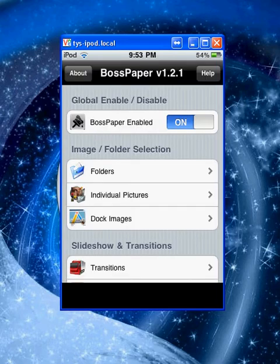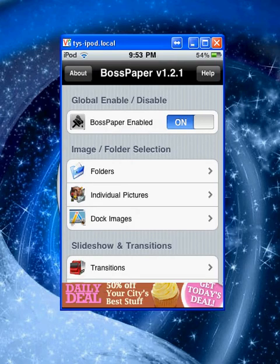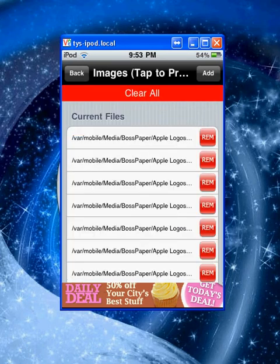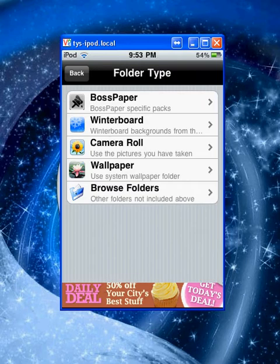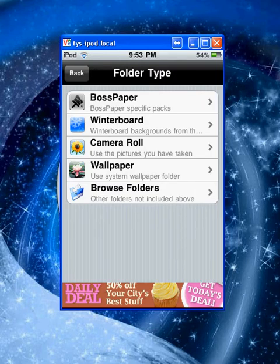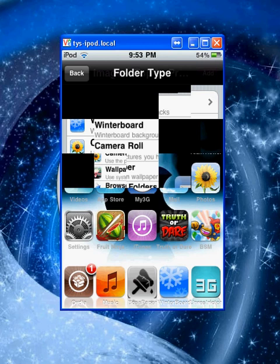Next thing you want to do is enable Boss Paper and then go to individual pictures. There shouldn't be anything there for you, so just click Add and there'll be options. If you don't have any pictures that you want to add, I can show you how to get them.